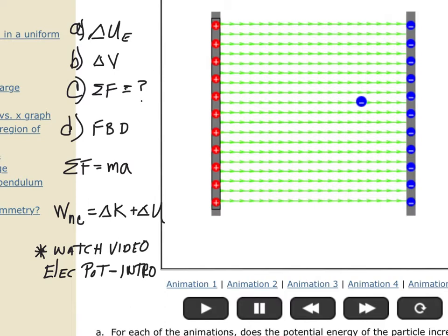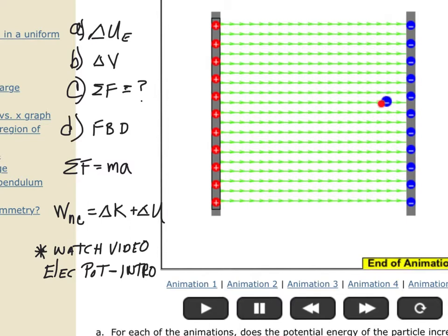The negative charge is moving from high potential to low potential, so it starts at high potential and goes to low potential. But because it's a negative charge, its energy is increasing. It starts at a low energy place and its energy increases to a high energy place — this charge has more energy in the final position.